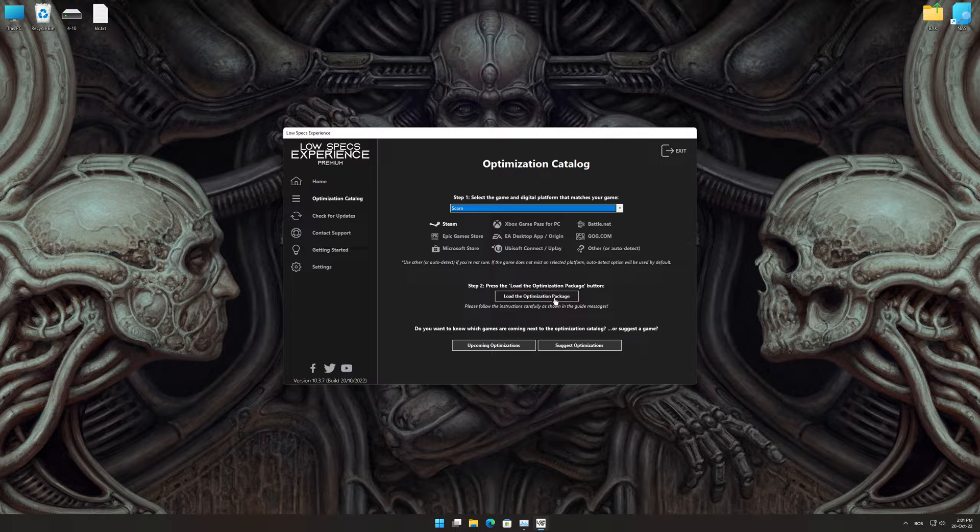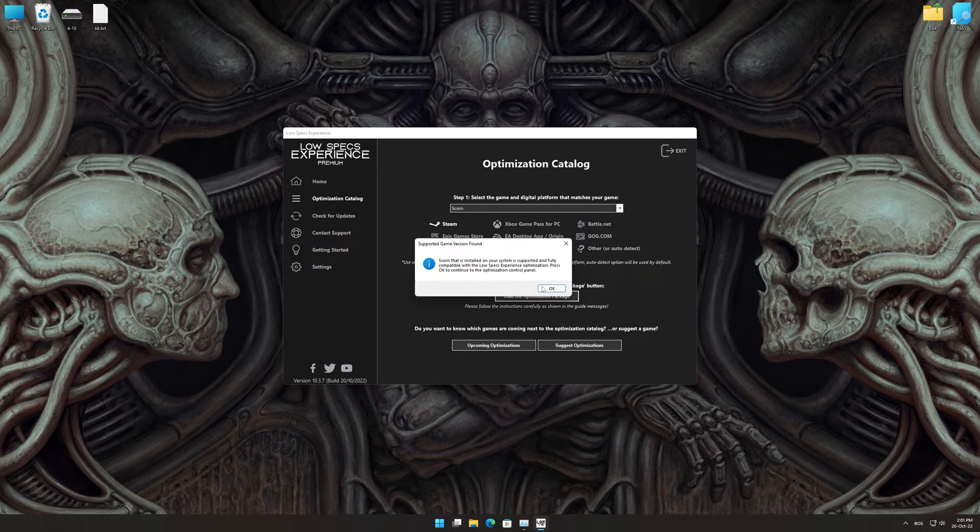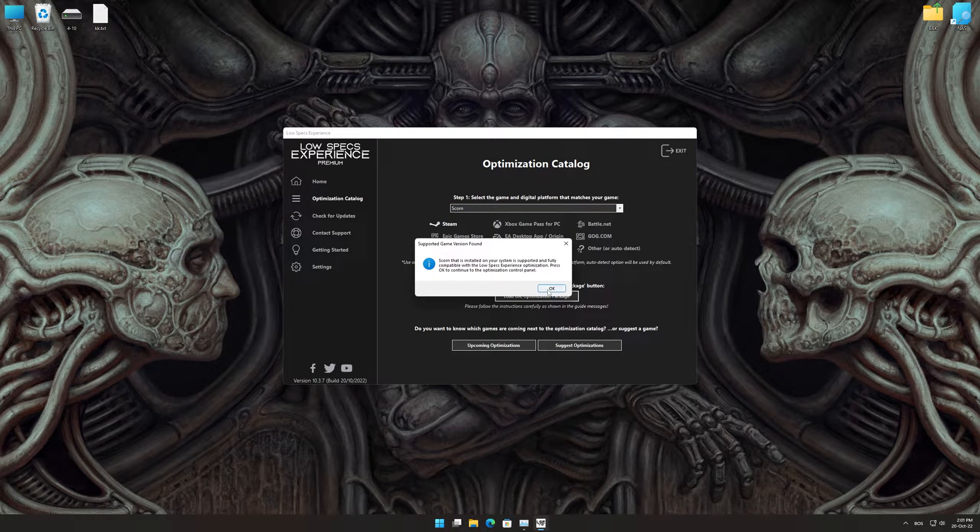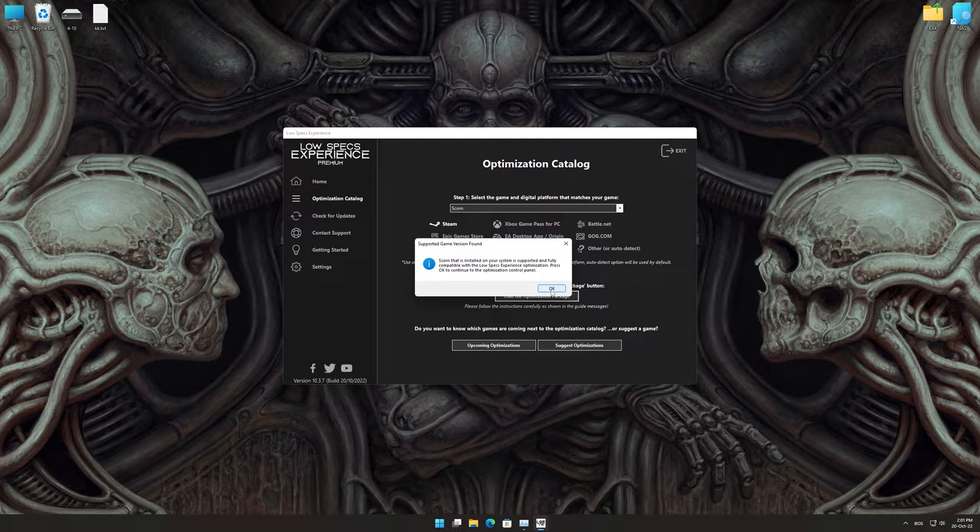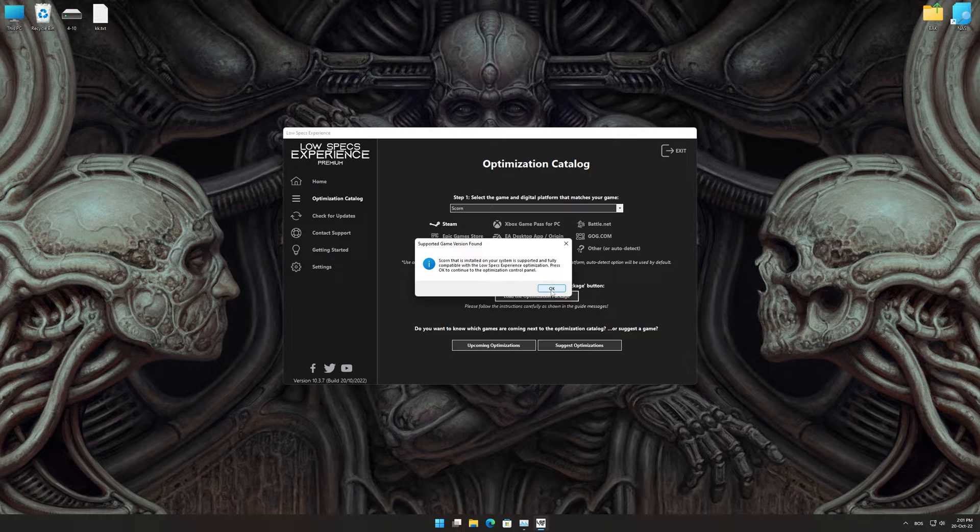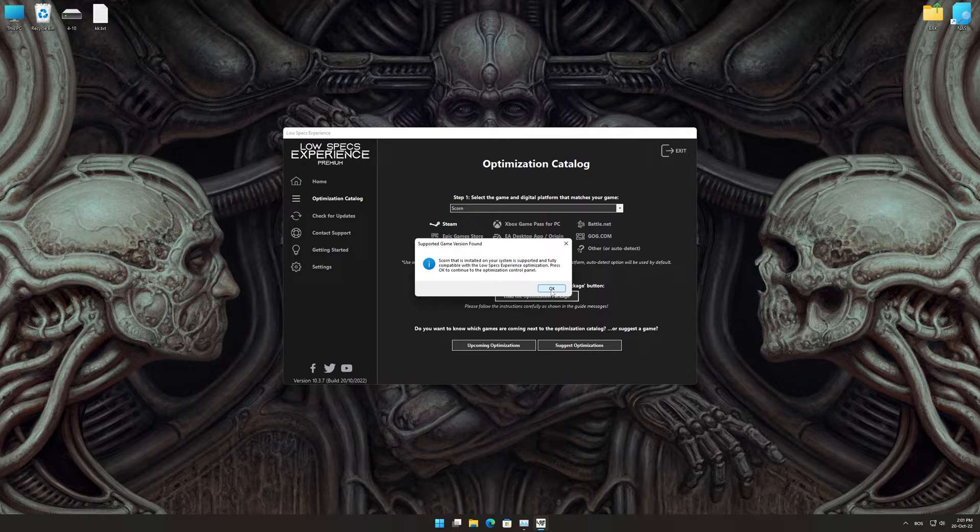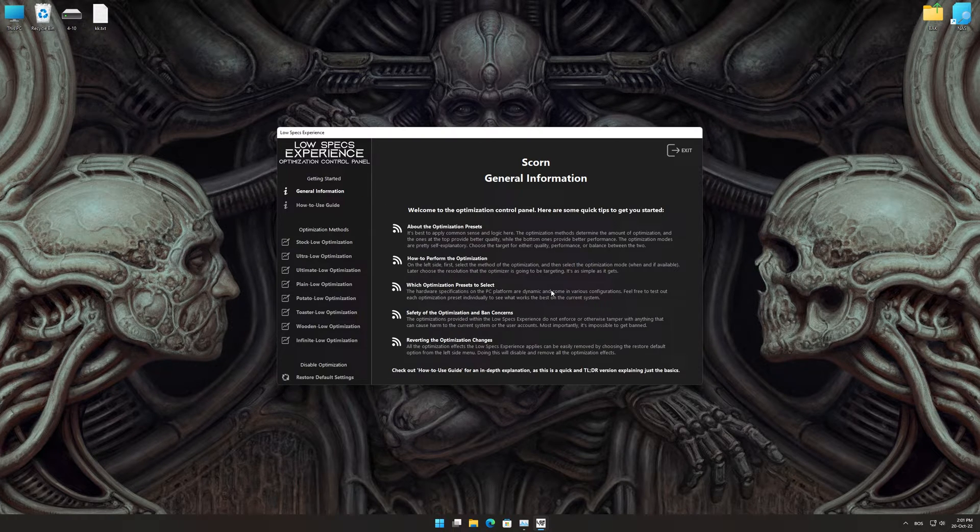Once that is done, press load the optimization package. Low Specs Experience will now automatically check if the game version currently installed is supported by this optimization. If it is, press OK and the optimization control panel will load.